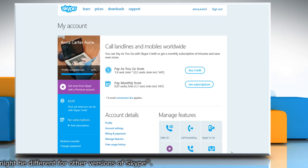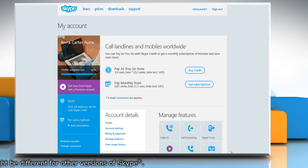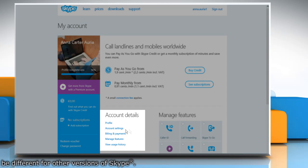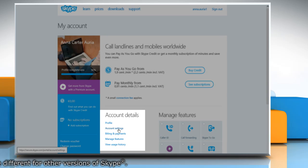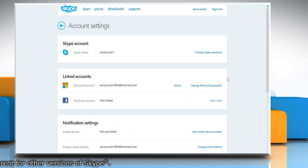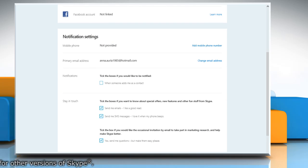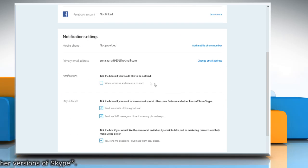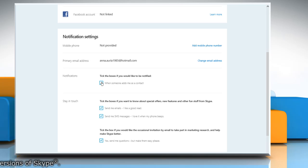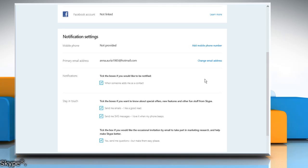On the My Account page in the Account Details section, click Account Settings. Scroll down to locate the Notification Settings section and in the Notifications option, select the checkbox next to When someone adds me as a contact.